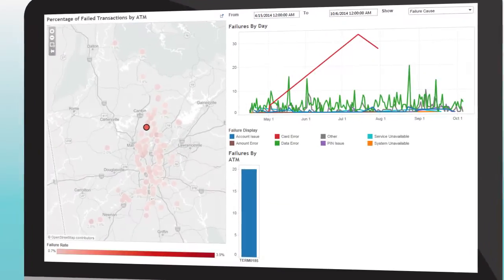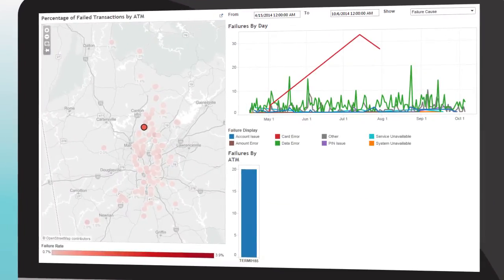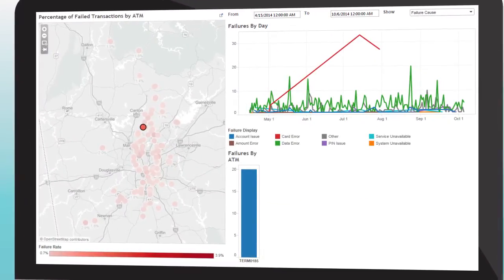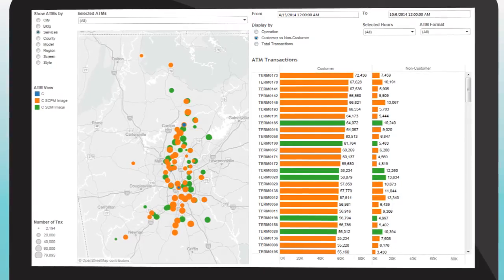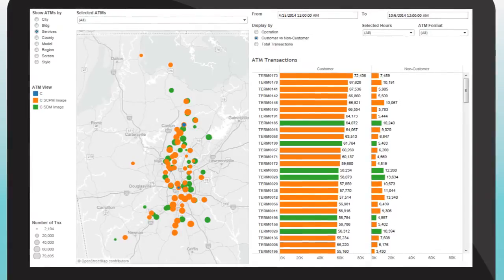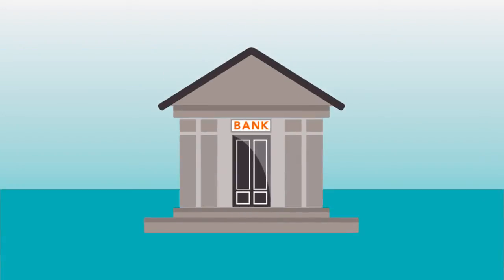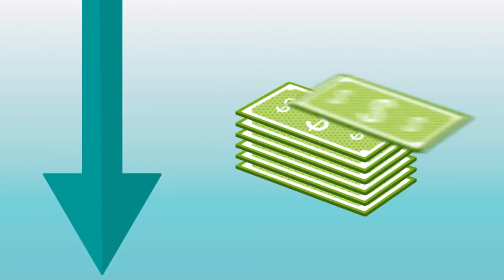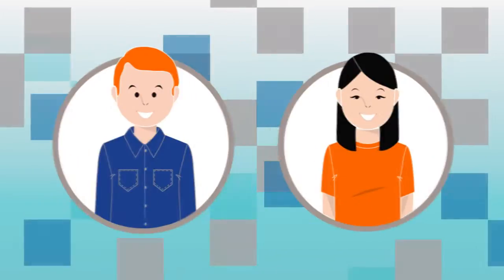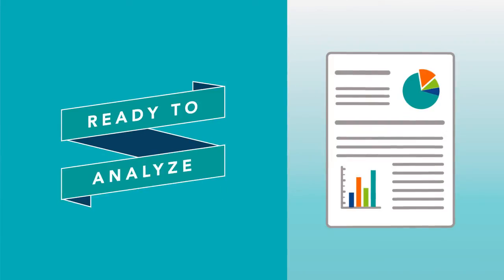Inetco Analytics for ATM is an innovative, on-demand analytics application that shows you how customers are using your ATM channel. It is a new way for banks to reduce the operational costs and excessive time associated with getting consumer transaction data to a ready-to-analyze state.